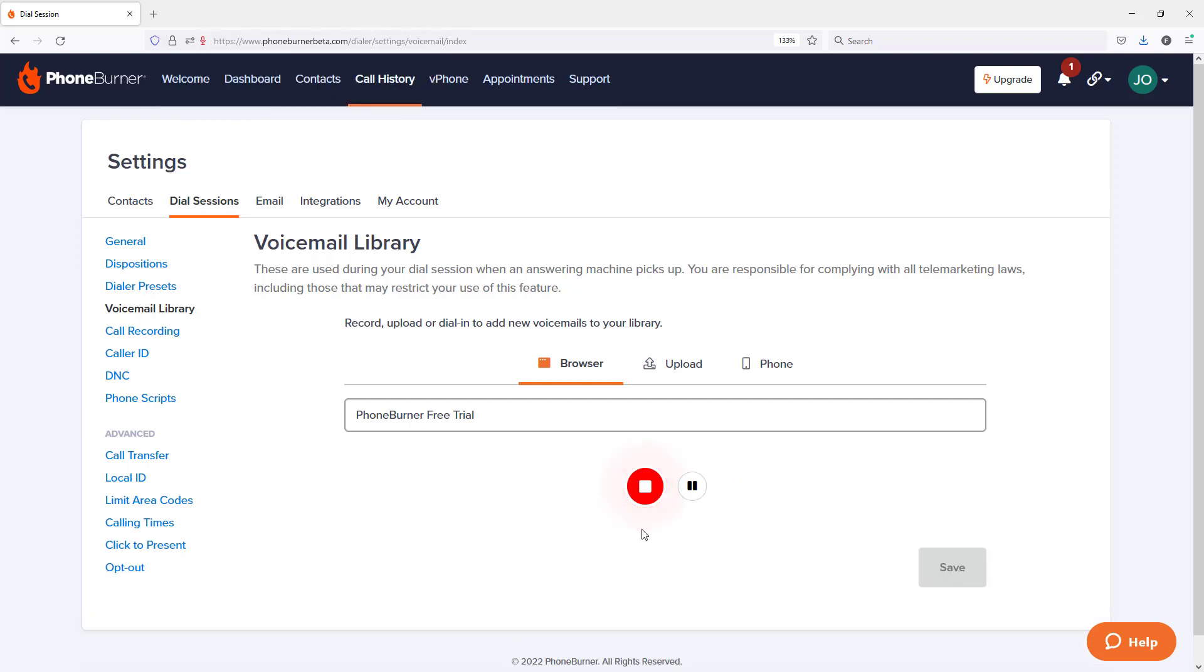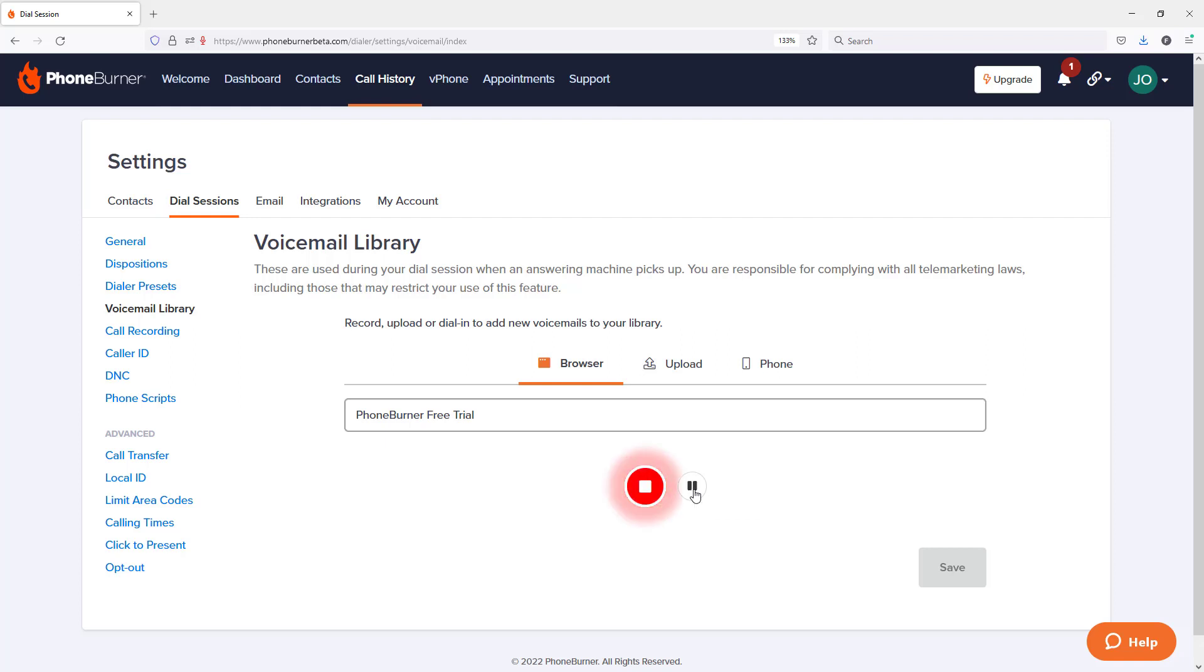Now that we're recording, I'm going to say what I normally say if I were to be leaving a voicemail on somebody's voicemail system minus using somebody's actual name. At any point, I can pause the recording, take a breath, recompose myself, and then I can resume recording.